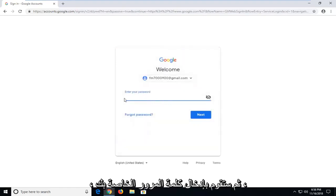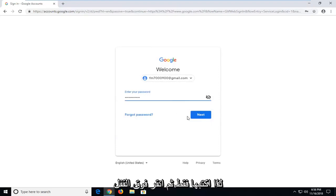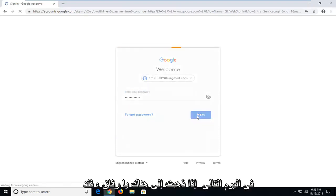And then you will insert your password, so just type it in, and then left click on next.